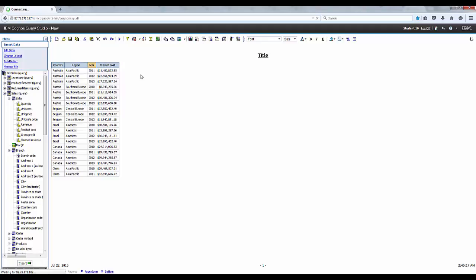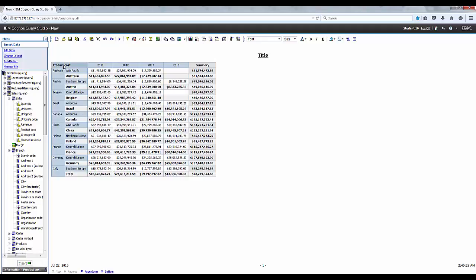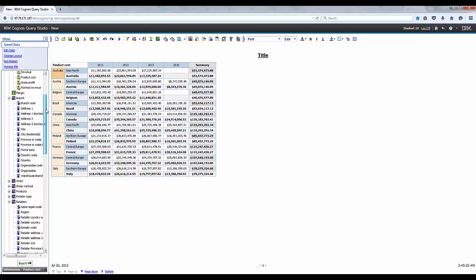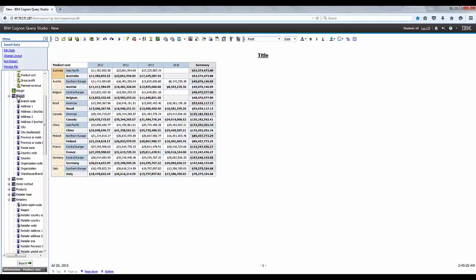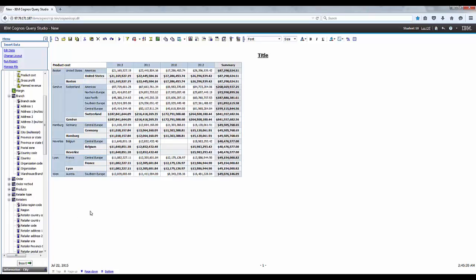You can easily add another level of nesting. Let's expand branch, and from branch we'll add city to the report, then use the cut and paste function to place it between region and product cost.